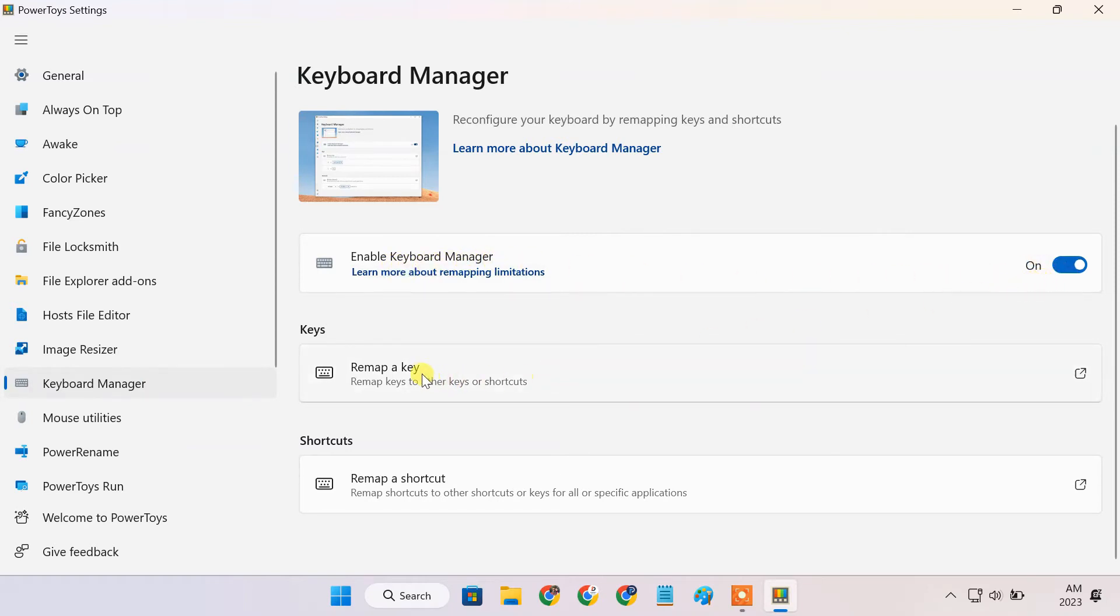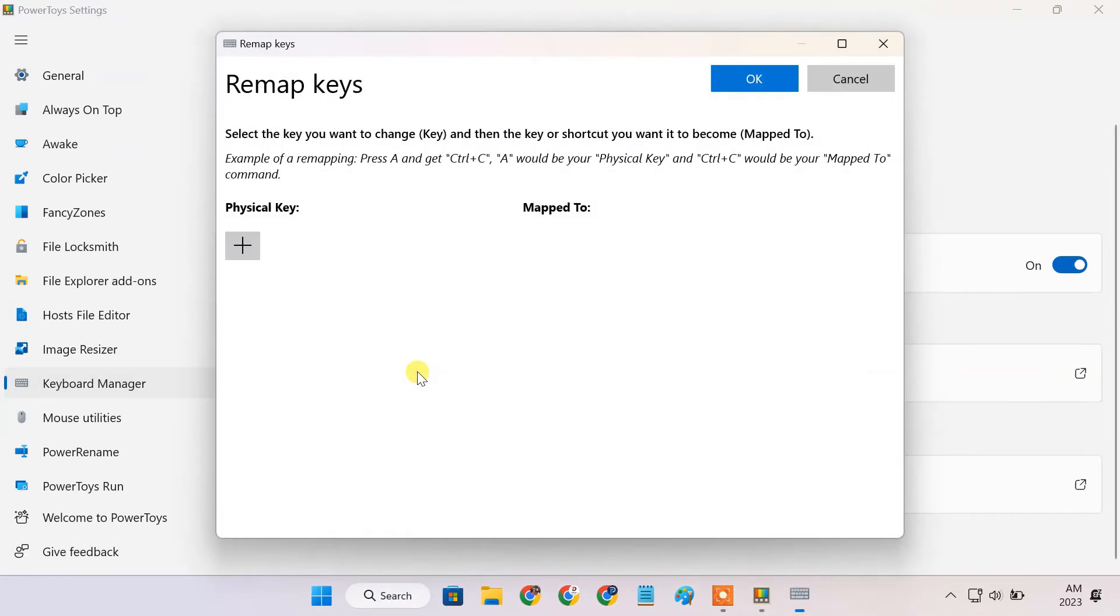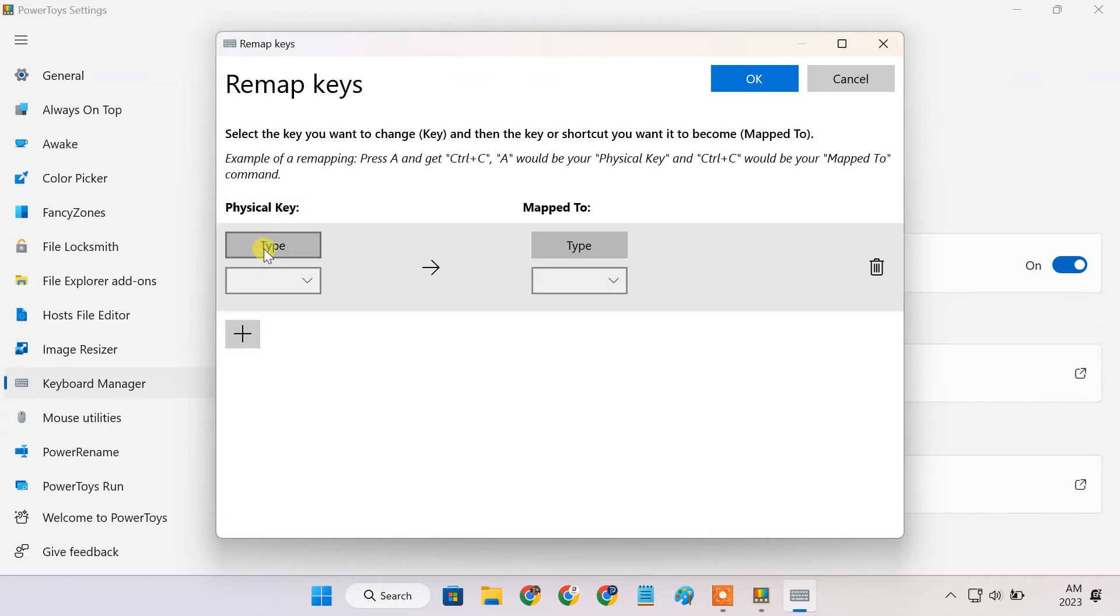Now click on Remap Key. This opens a new window. To disable a key, click the plus icon. To select a key, just type it on your keyboard.